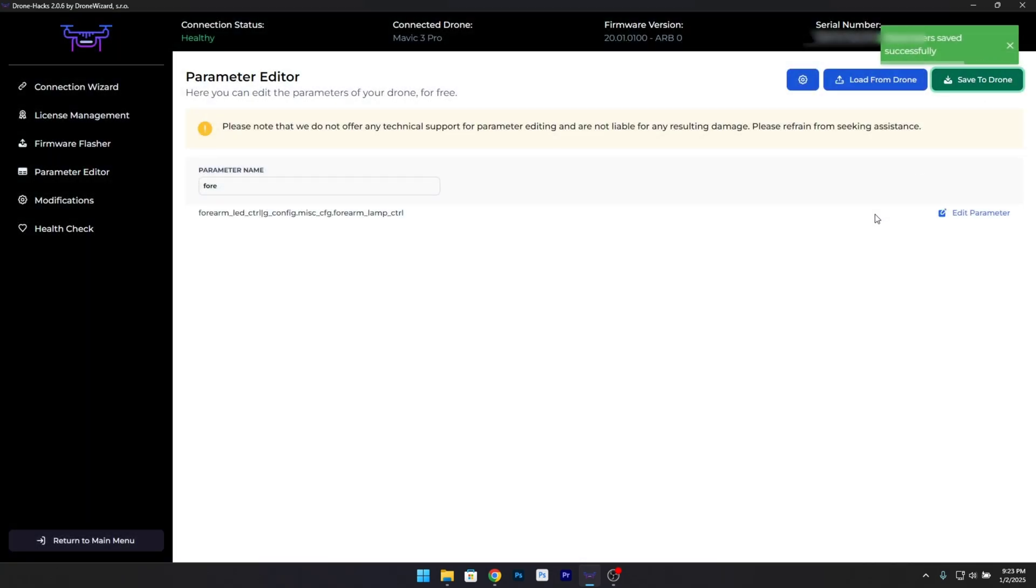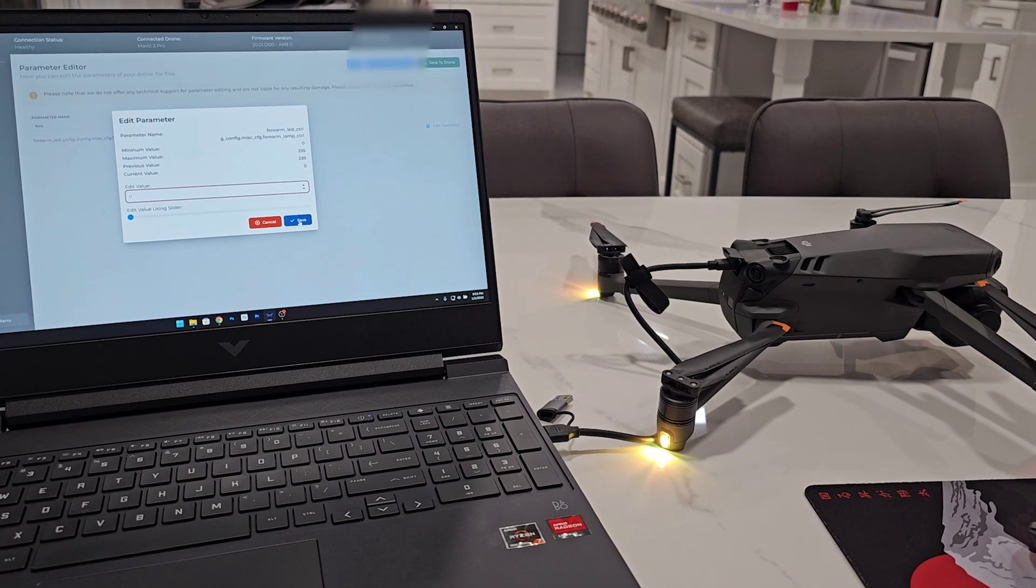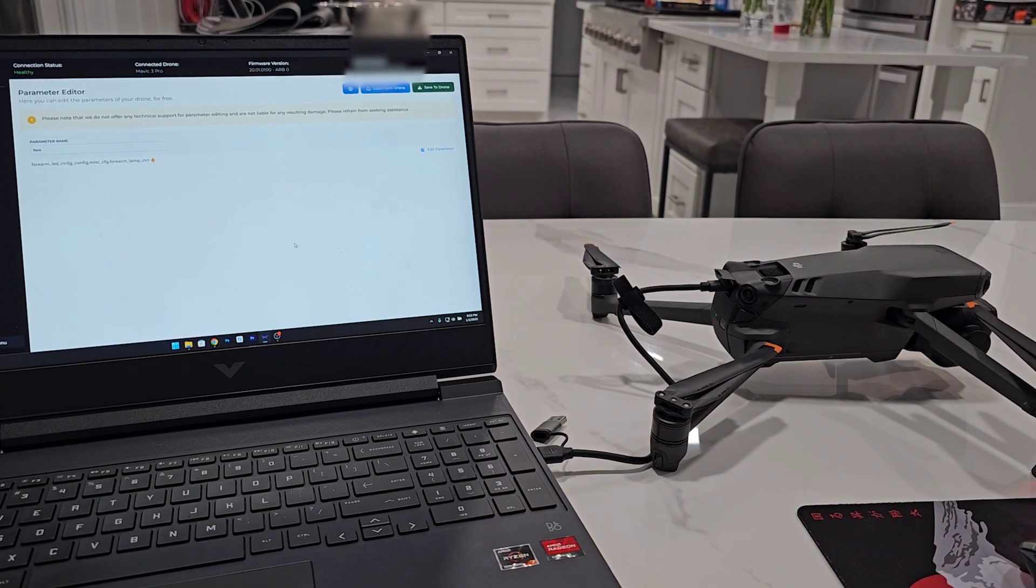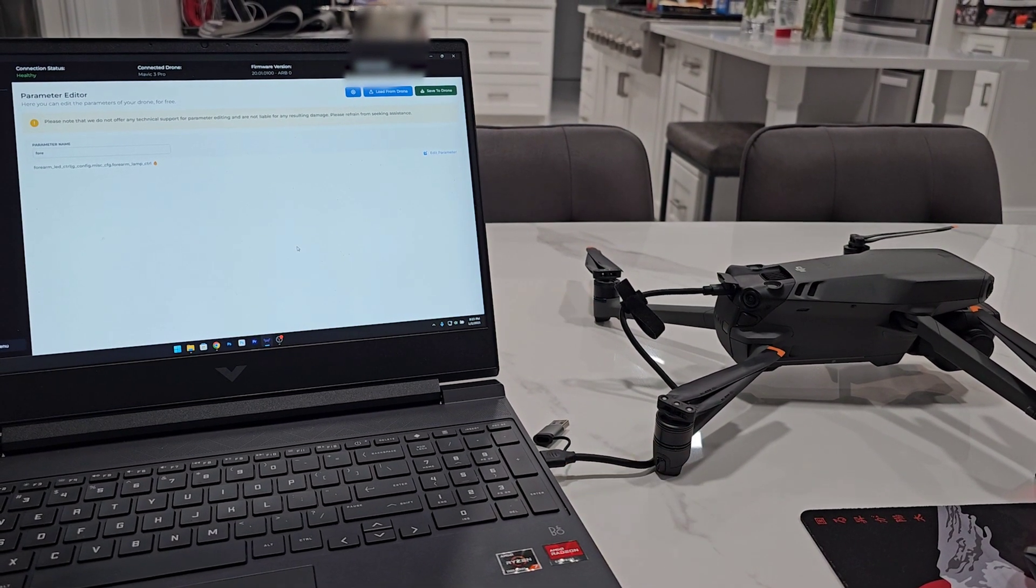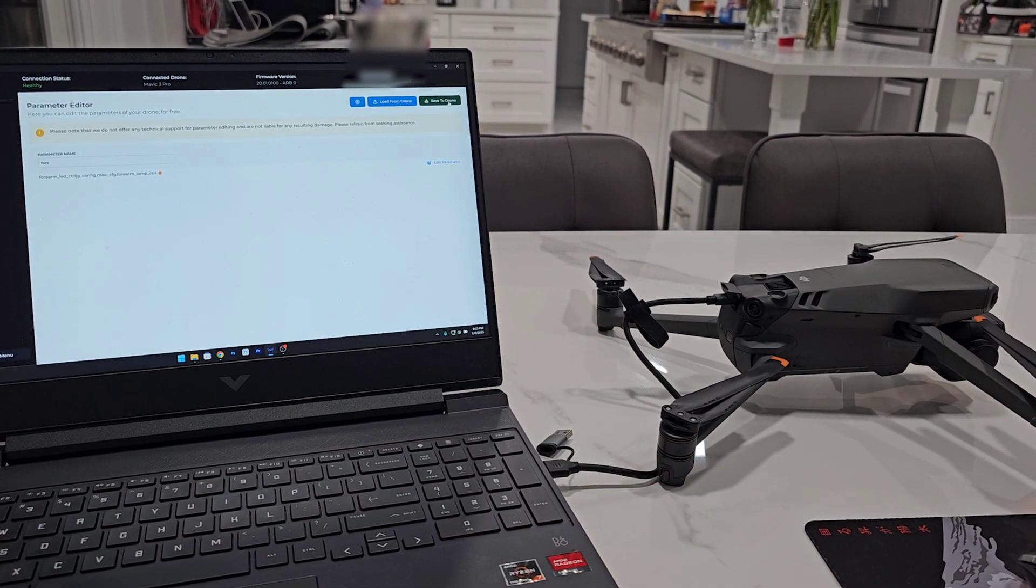Step 8: Test your drone. Before you finish, take a moment to test your drone. Power it on and check that the LEDs are no longer illuminated. This confirms that the changes were applied successfully.